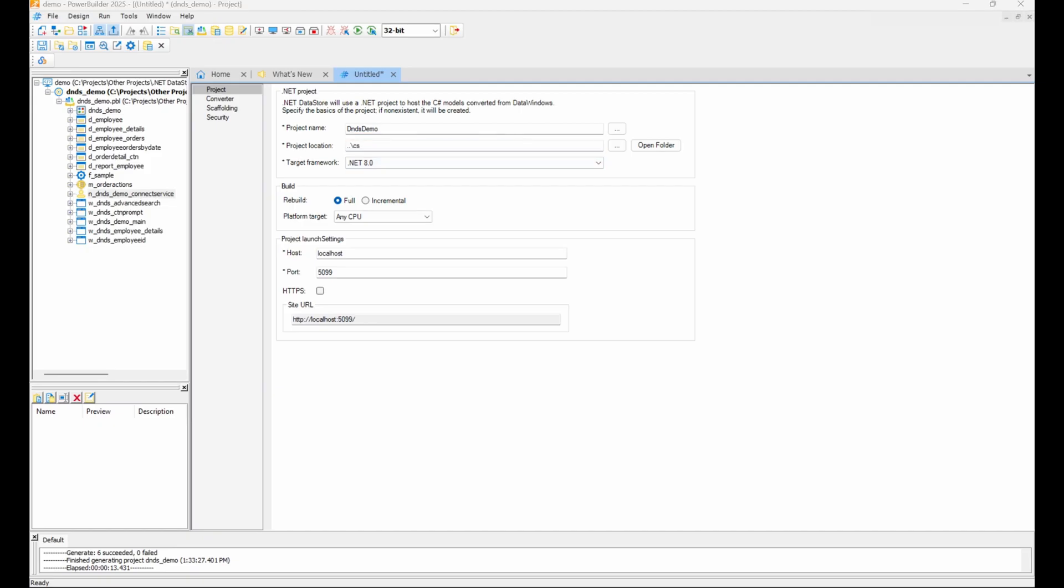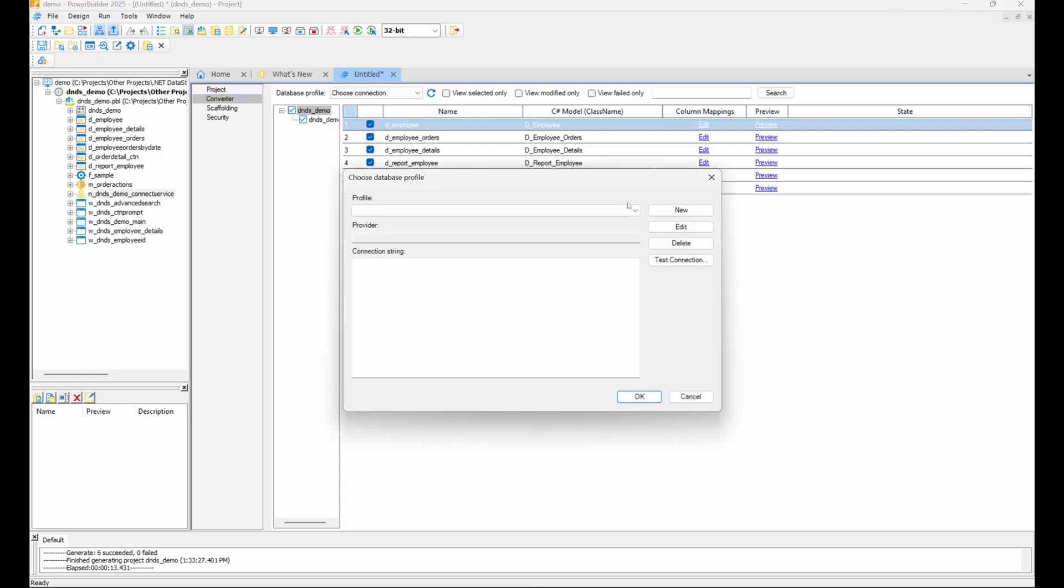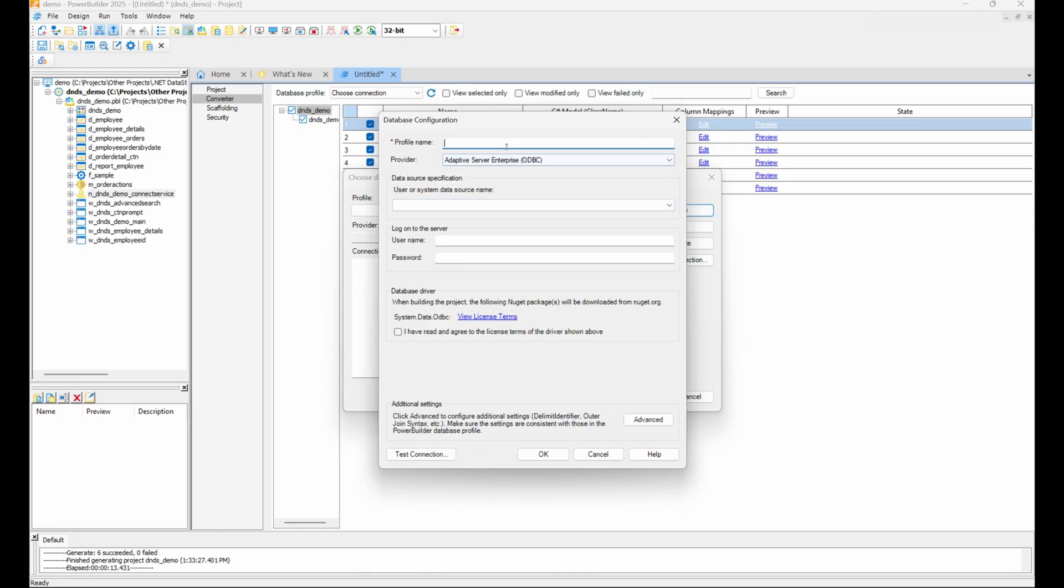On the Converter page, we need to configure the database connection to get the specific data types for each data window column, which is essential for generating the C-sharp model correctly. In the database profile selector, click Choose Connection and create a new database connection profile.